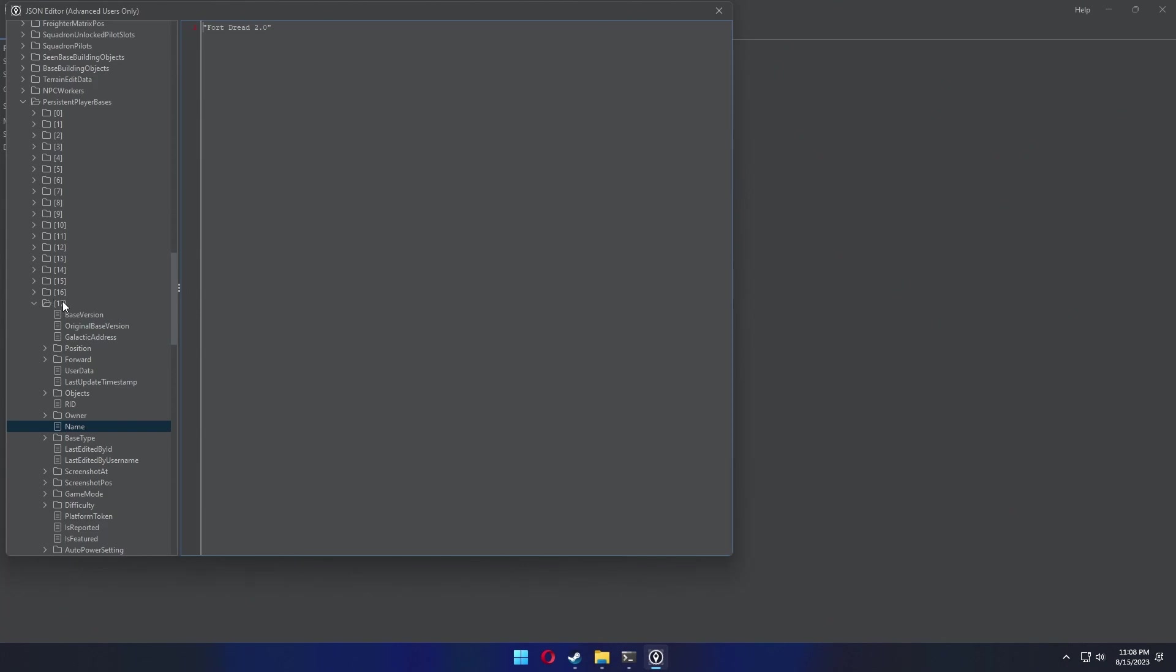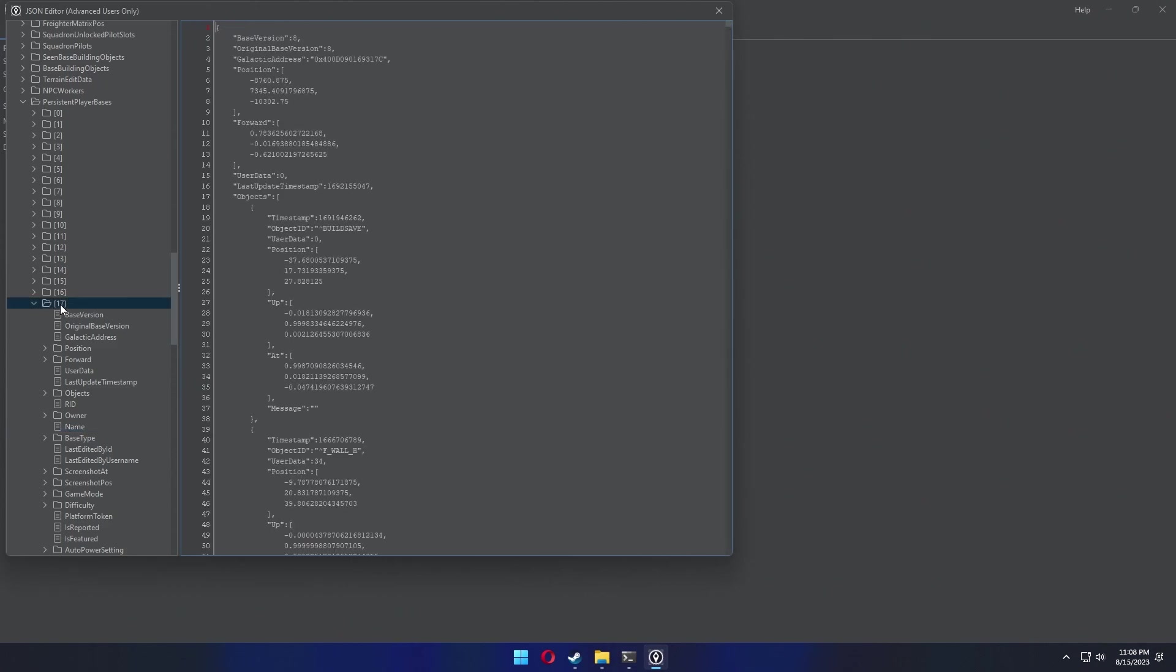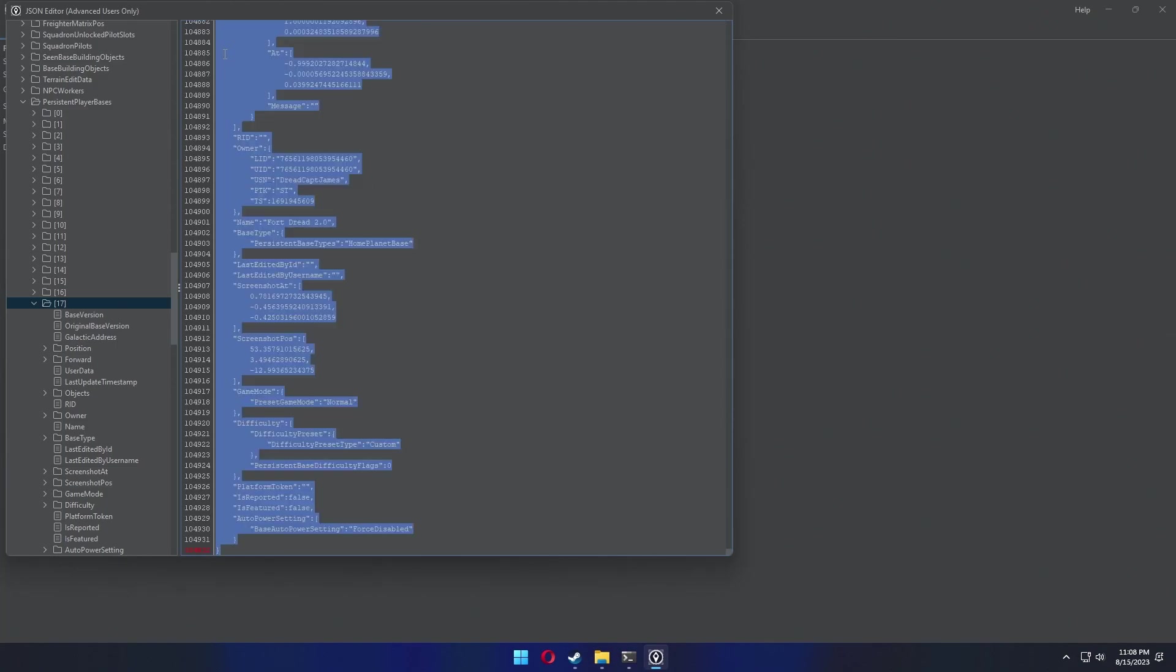Otherwise you need to do this for each base on that list until you find the one that you're trying to move. Once you've found it, then click the folder for that base and select and copy the entirety of the data in that file.